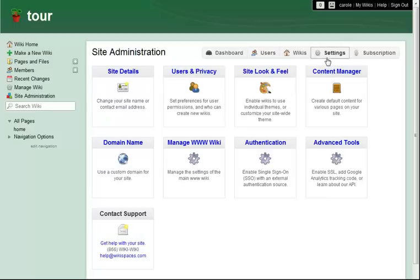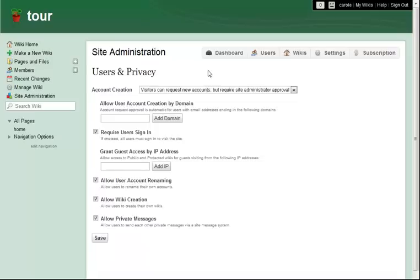First, and most important, I go to Users and Privacy to set my site permissions. Here, I'll decide who has access to my site, who can create accounts, and a few other details about how my site will be used.